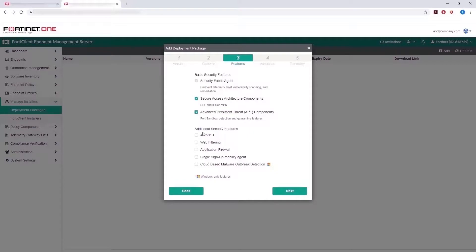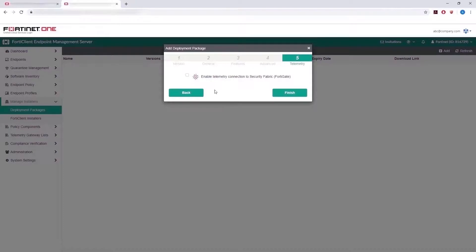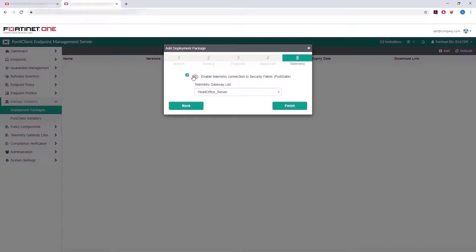Next, make your selections for the basic and additional security features. Choose any required advanced options, and in the last section, you may choose to enable telemetry connection to the security fabric, then click Finish.